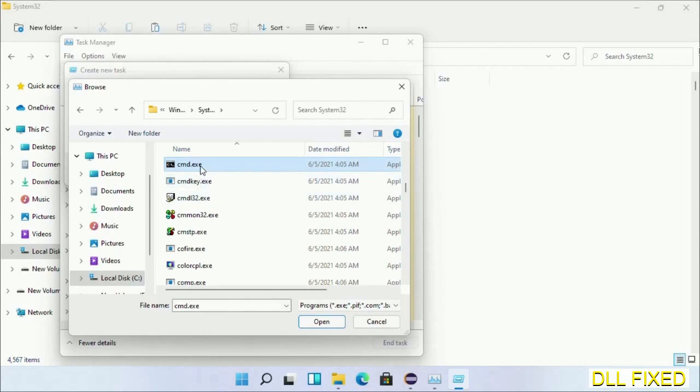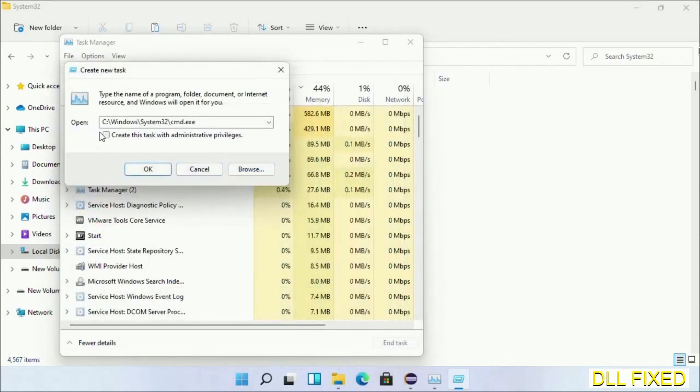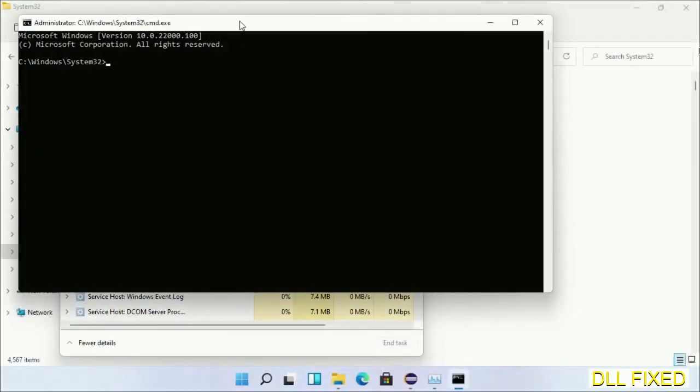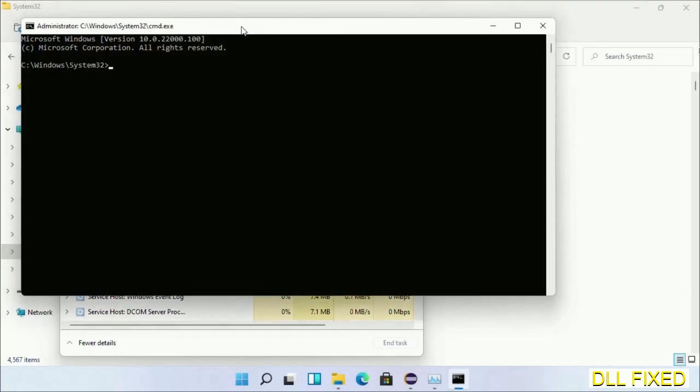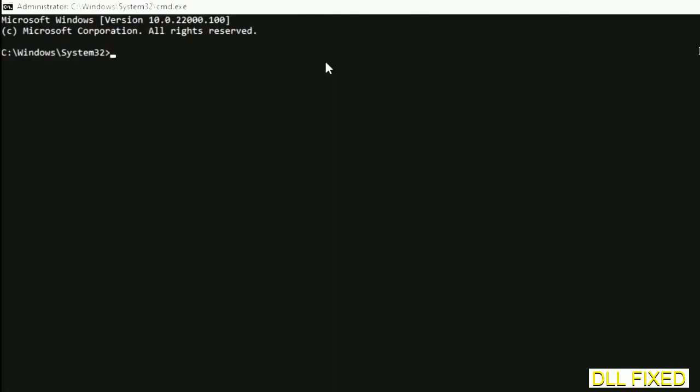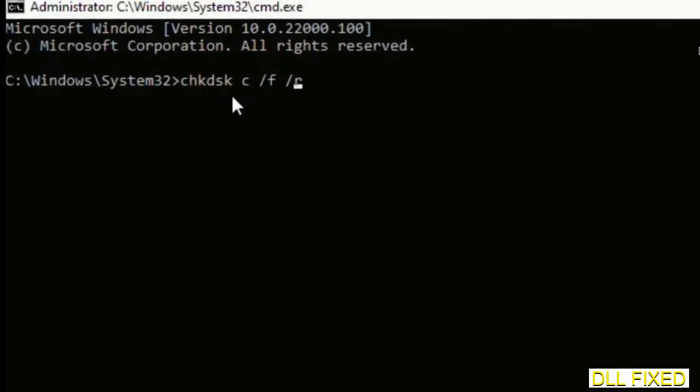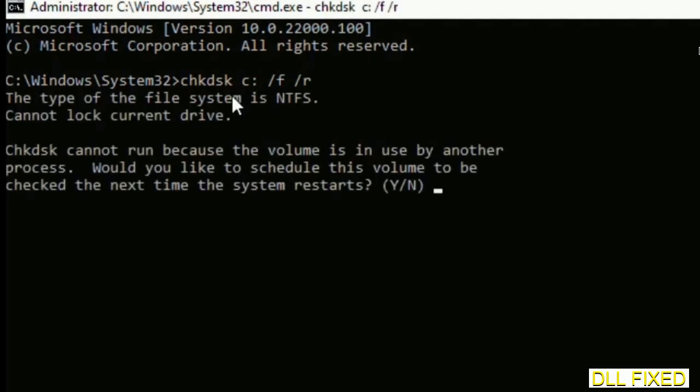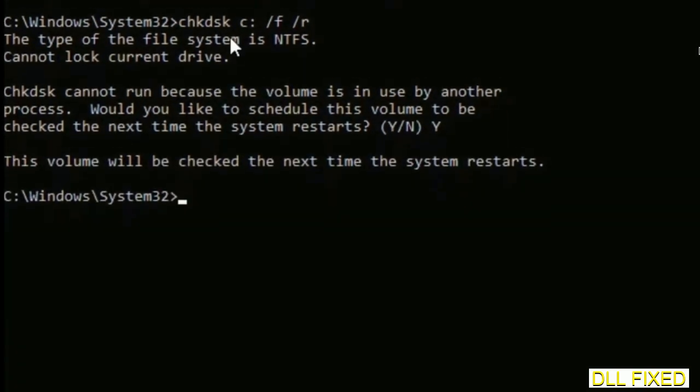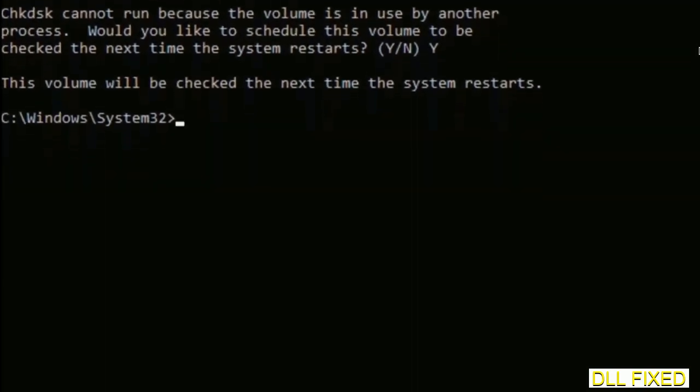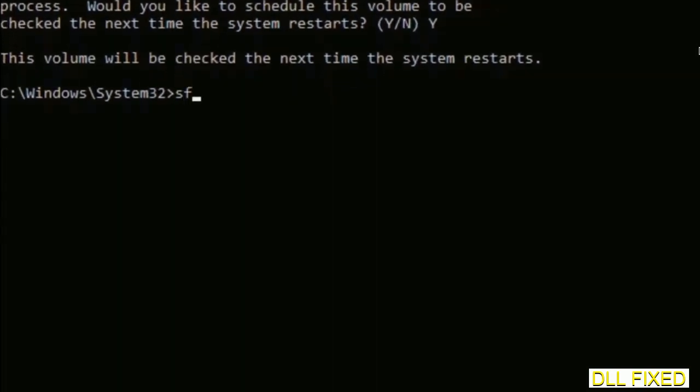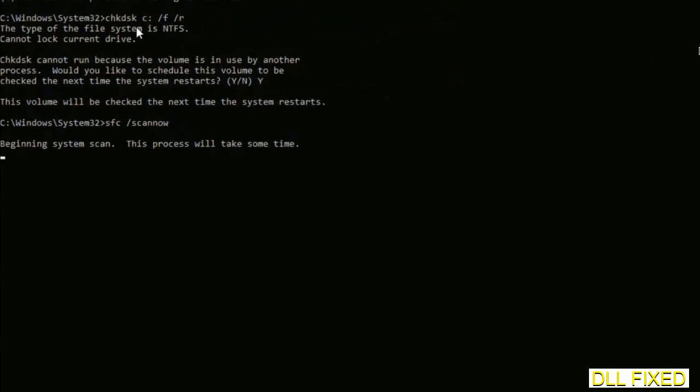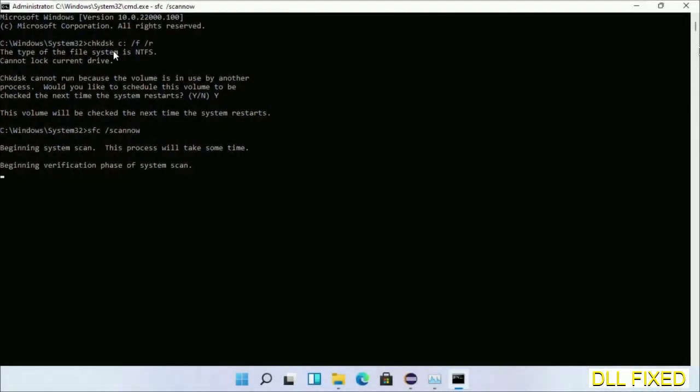Select cmd.exe and click OK. Select this checkbox and click OK. Now this will open in administrator mode. Maximize the screen. We have to execute three commands here. First is going to be chkdsk. Execute this and type Y. The next command would be sfc space slash scannow. Just execute this.